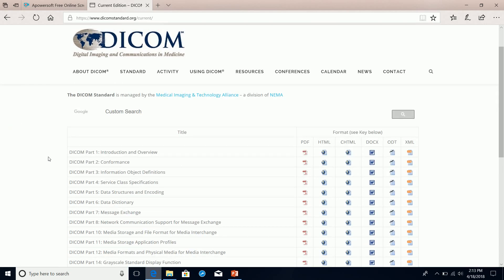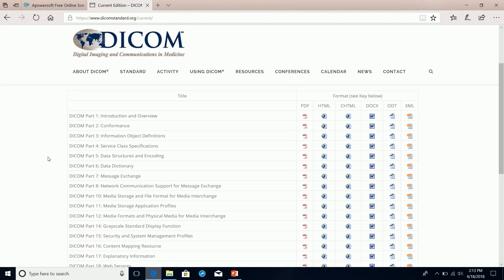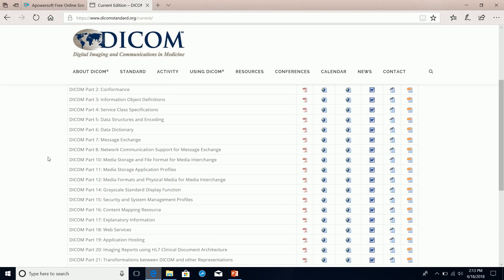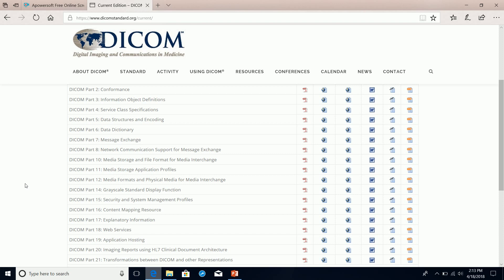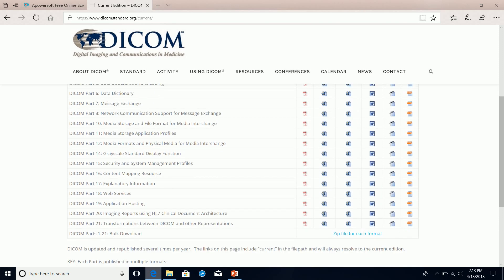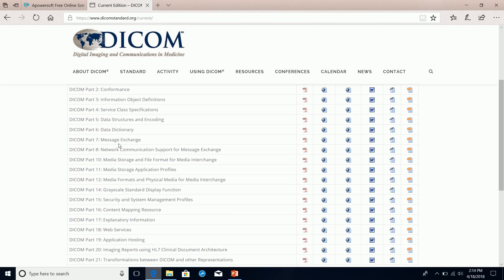Medical devices that utilize the DICOM standard have to follow the rules set forth here. There are a lot of different parts covering a multitude of different aspects of transmission, storage, and anything else dealing with medical images.